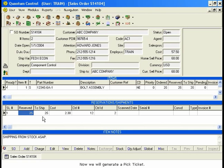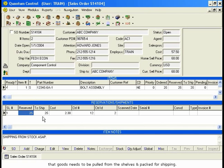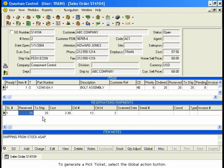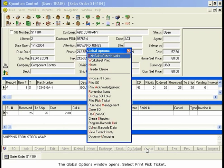Now we will generate a Pick Ticket. Pick Tickets can be used to notify inventory and shipping staff that goods need to be pulled from the shelves and packed for shipping. The Pick Ticket will contain all information necessary for shipping, including the shipping address, the sales order number, and the shipping method specified in the Sales Order header. To generate a Pick Ticket, select the Global Action button. The Global Options window opens.